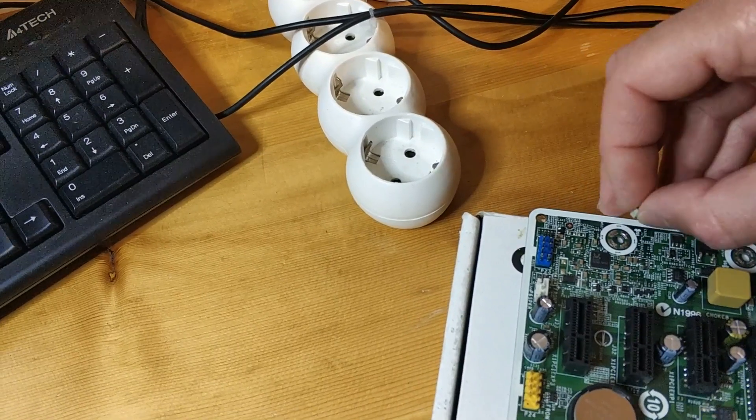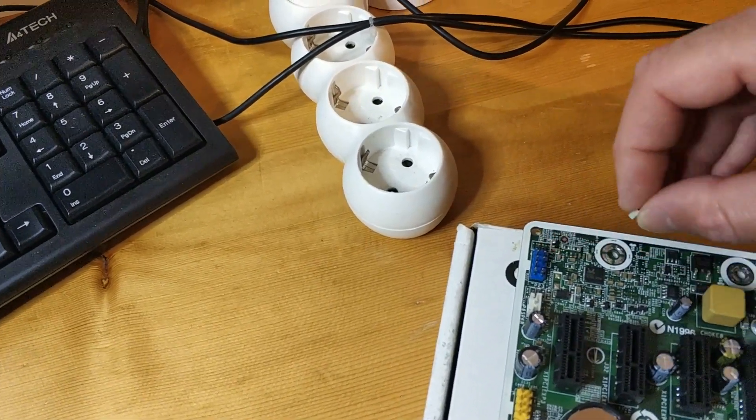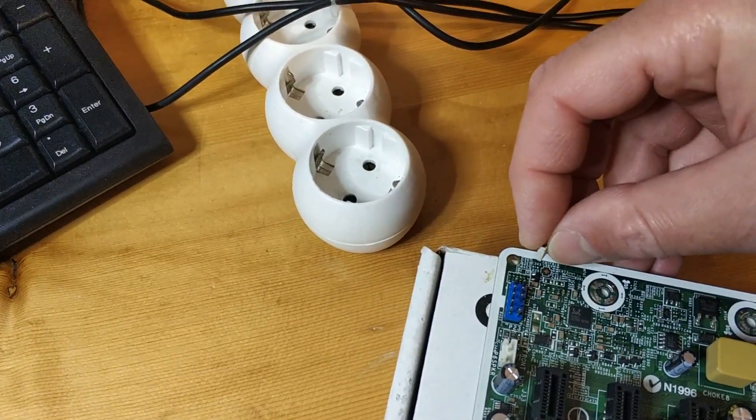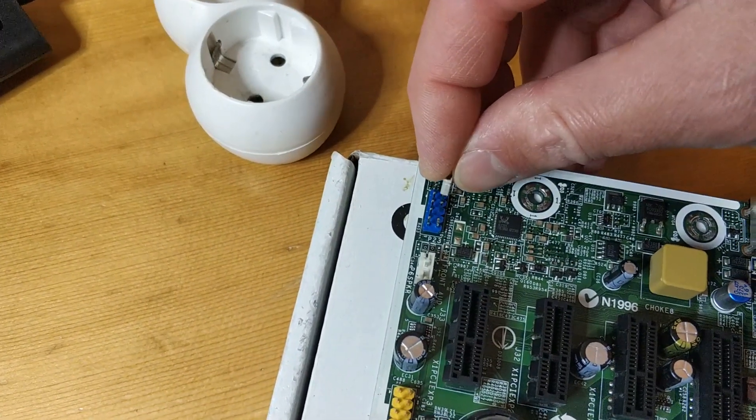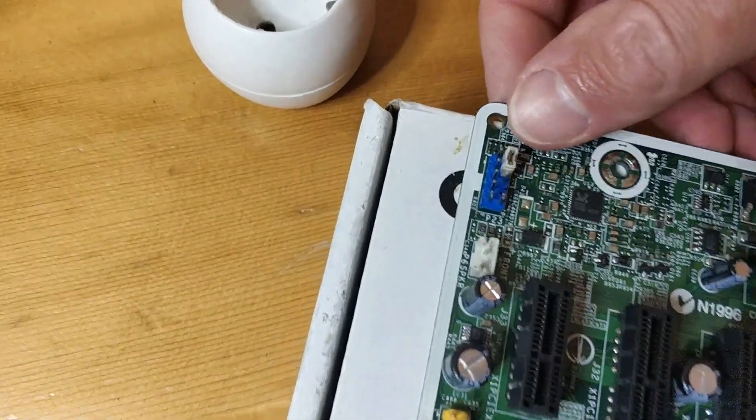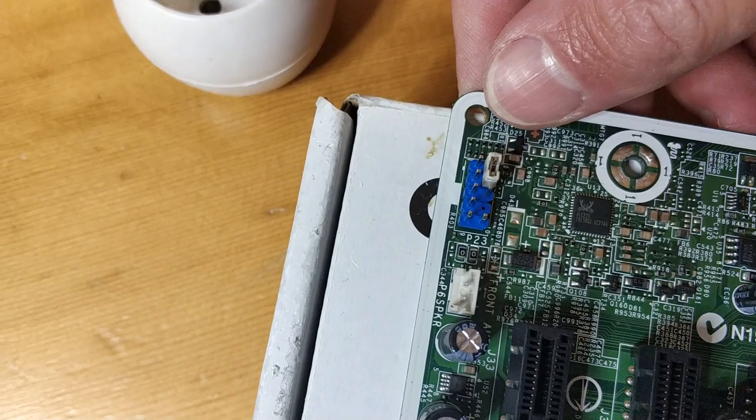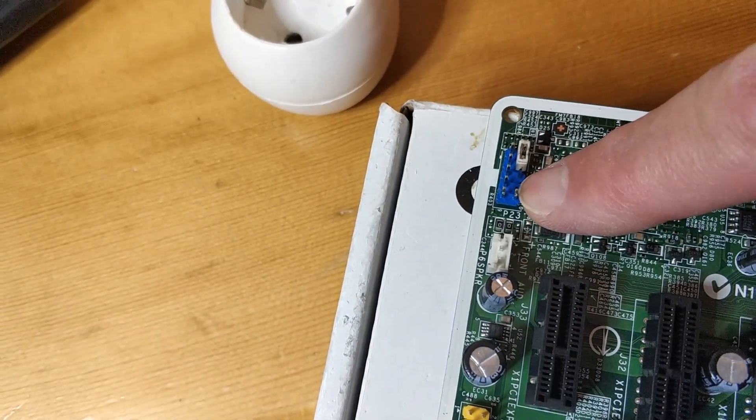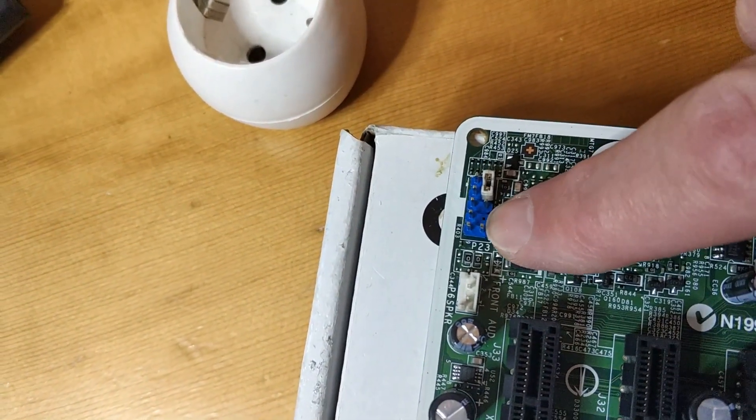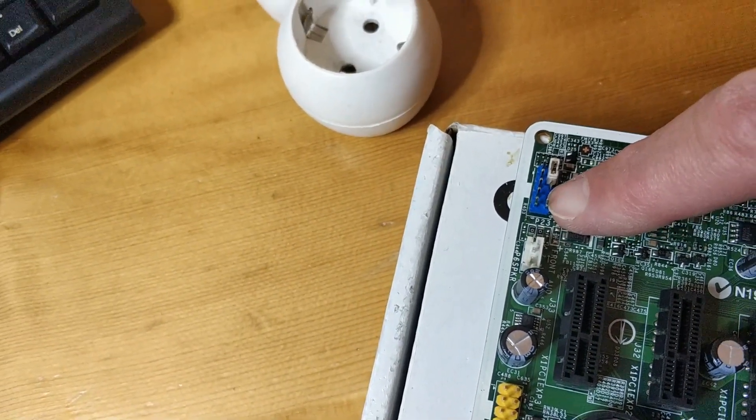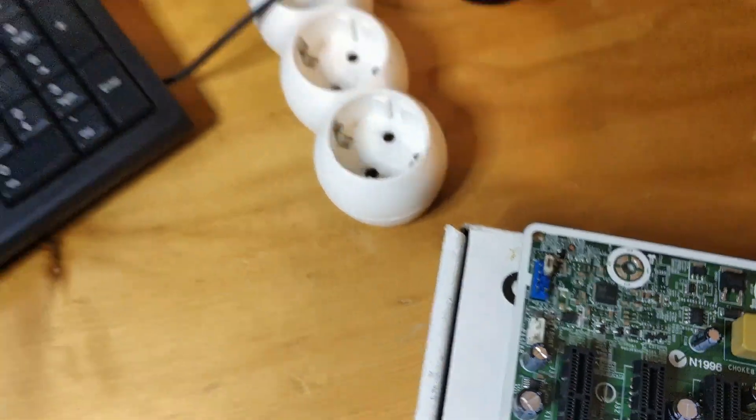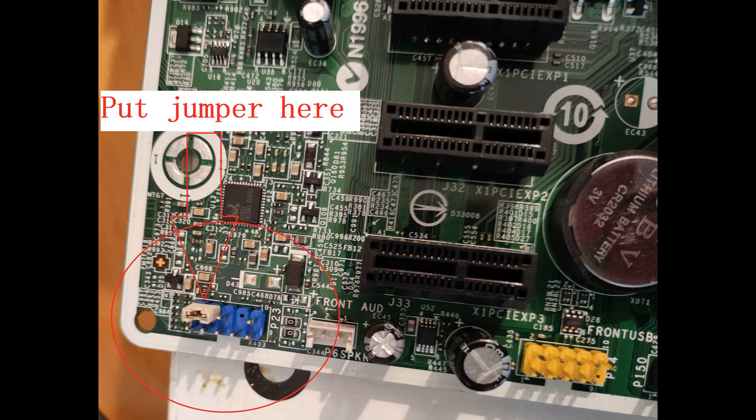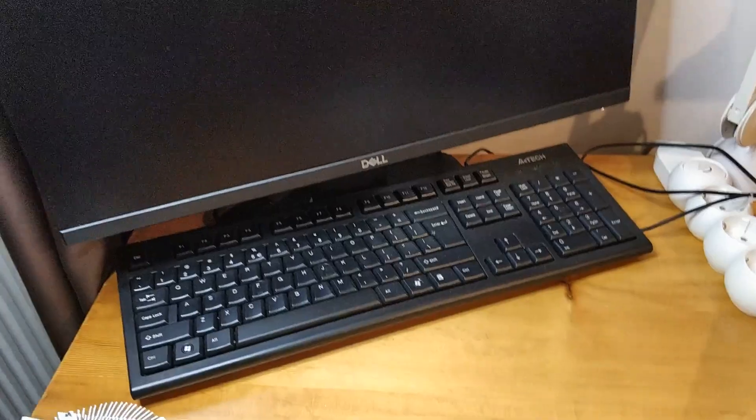Make the front USB and front audio connector errors disappear. So we put a jumper here. Okay, this is the hole, okay, and we put it here. Let's see.